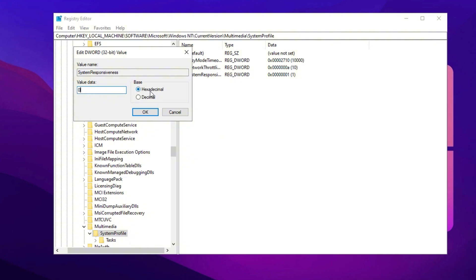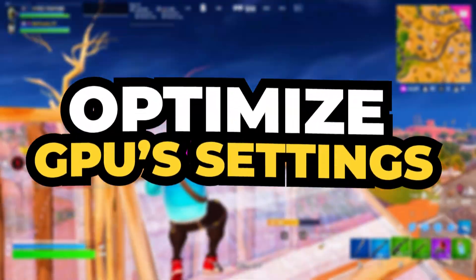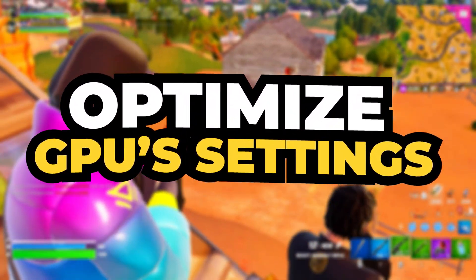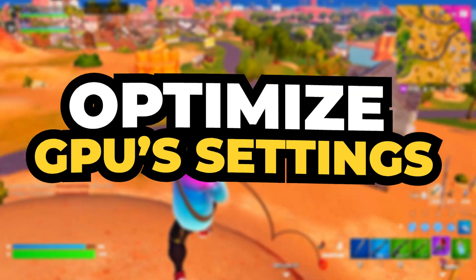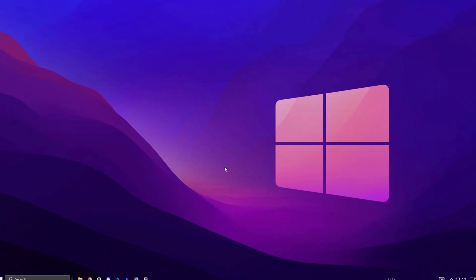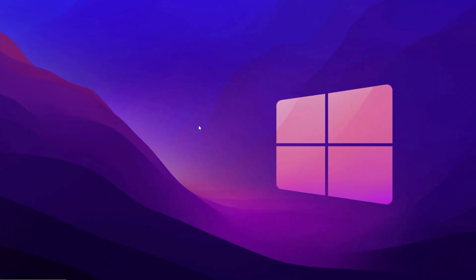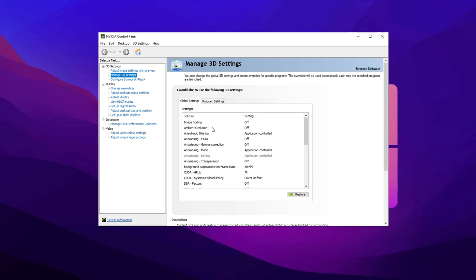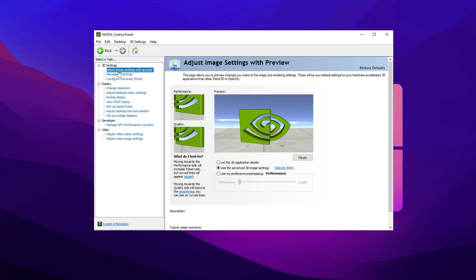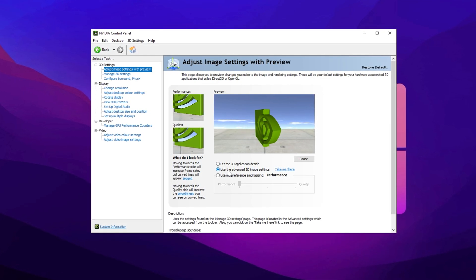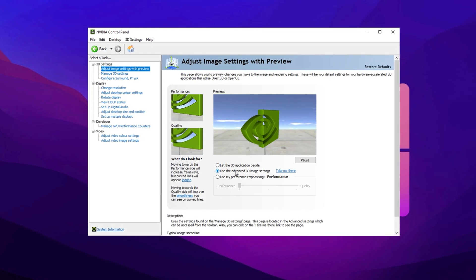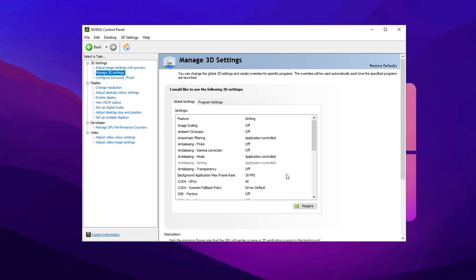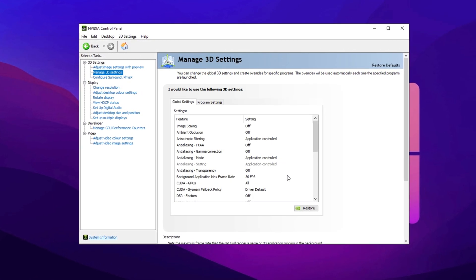In the Value Data field, change the number to zero, ensuring that the base is set to Hexadecimal. This tweak prioritizes GPU performance, helping your system allocate more resources to games. If you're using an NVIDIA GPU, optimizing its settings can significantly improve gaming performance. To start, open the NVIDIA Control Panel by right clicking on your desktop and selecting it from the menu. Once inside, go to the Adjust Image Settings with Preview section. Here, select Use the Advanced 3D Settings to allow NVIDIA's Control Panel to handle performance optimizations.